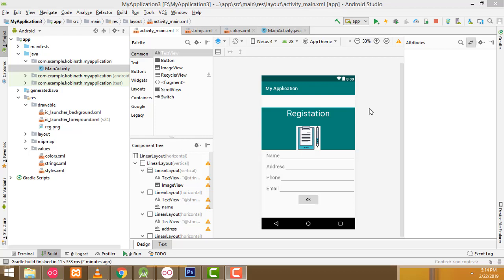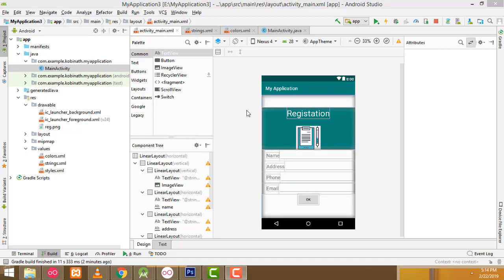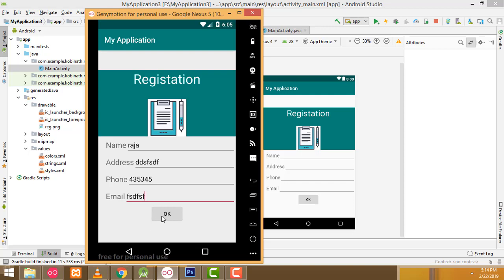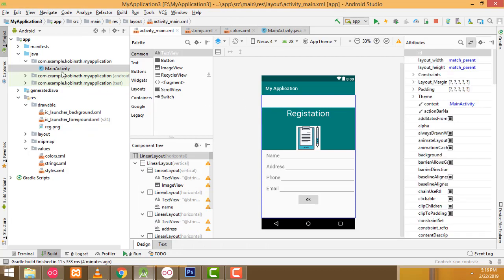Hi guys, welcome to Tuber's Funny Channel. In our last class we showed the design part of the app. Let's continue the lessons now. Let's execute the app. Here is the design view. If I enter the name, address, phone number, and email and fill all the fields and click the OK button, the toast message will be displayed along with these records.